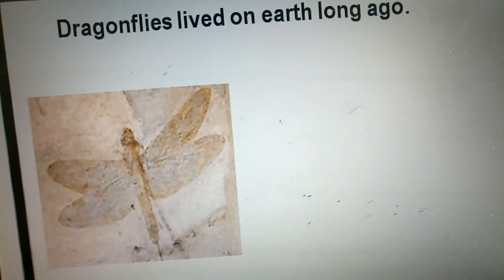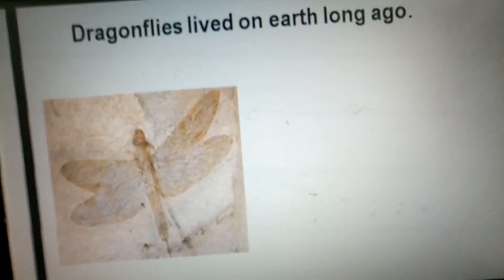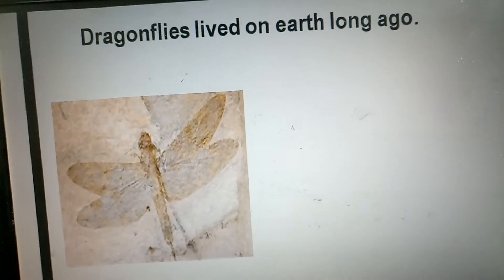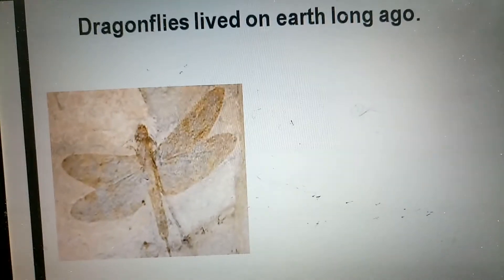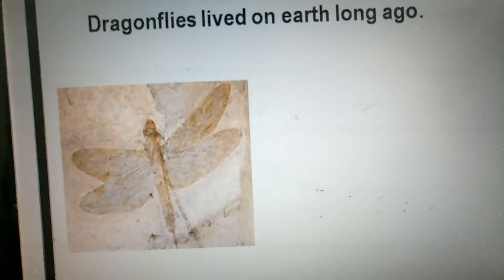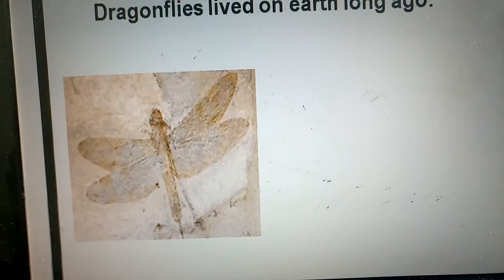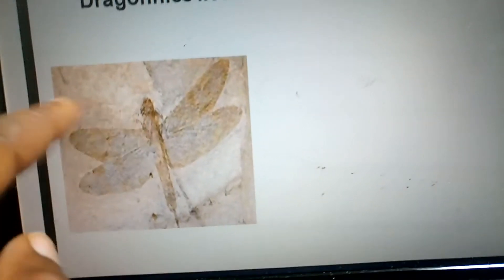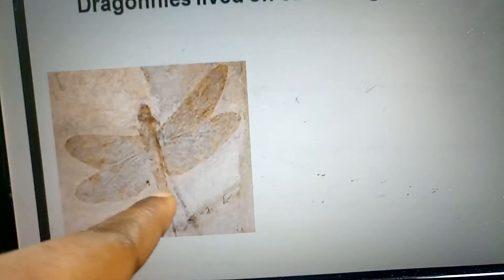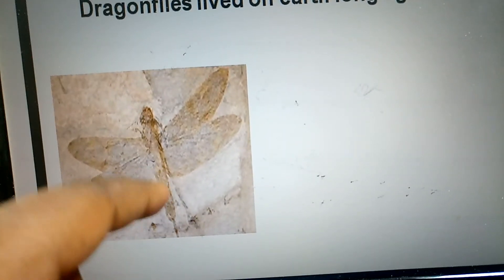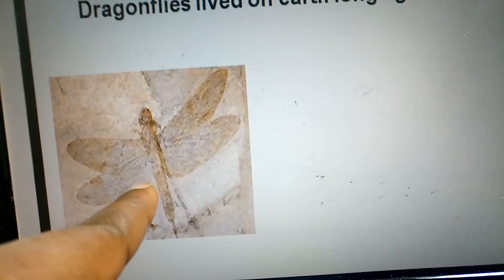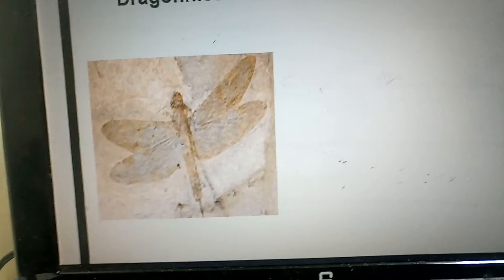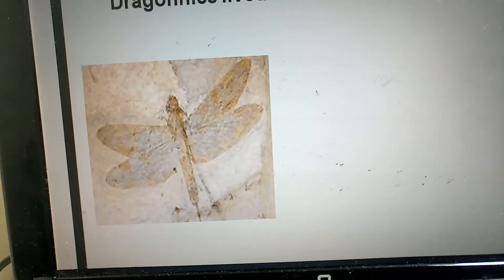One of the animals I'll be talking about today is dragonflies. Dragonflies lived on earth long ago. Can you see the print on the rock? This is the print of the dragonflies that lived long ago.